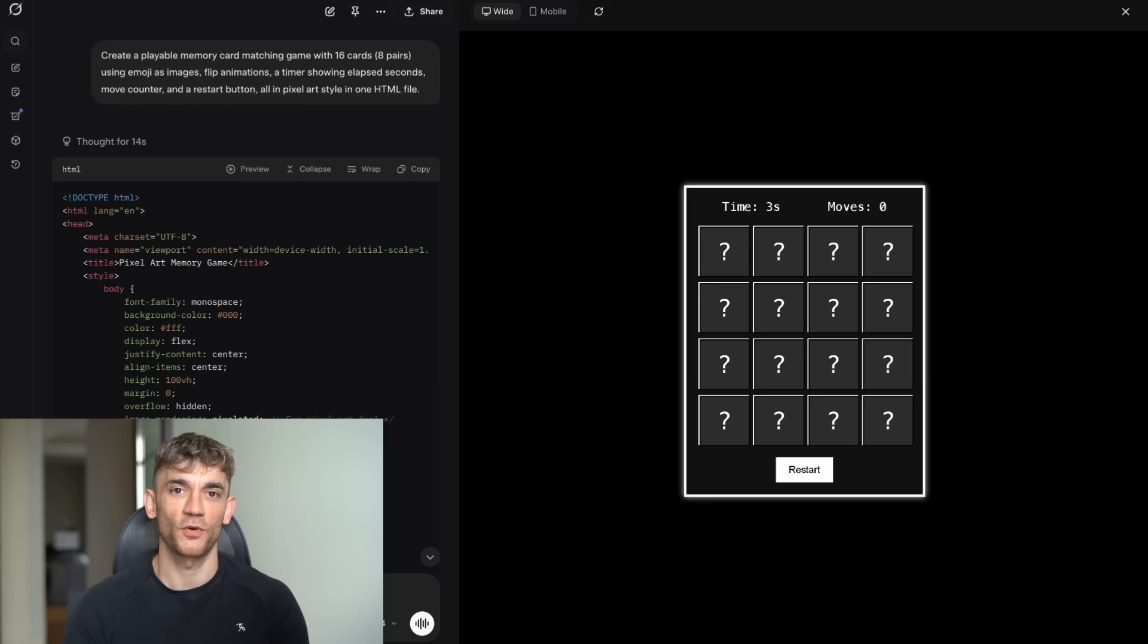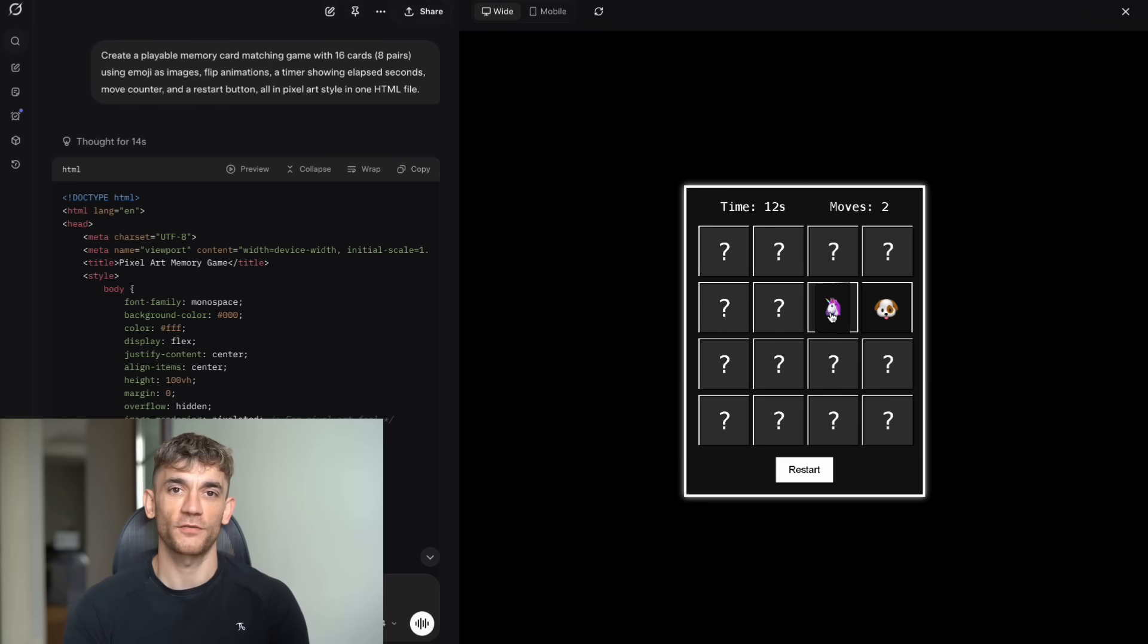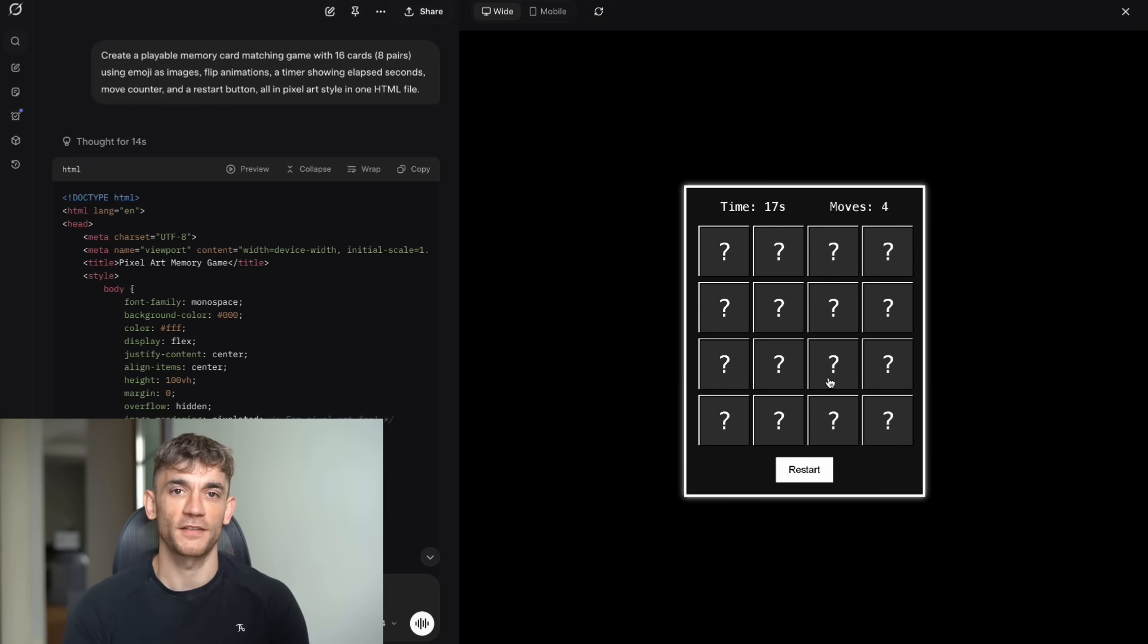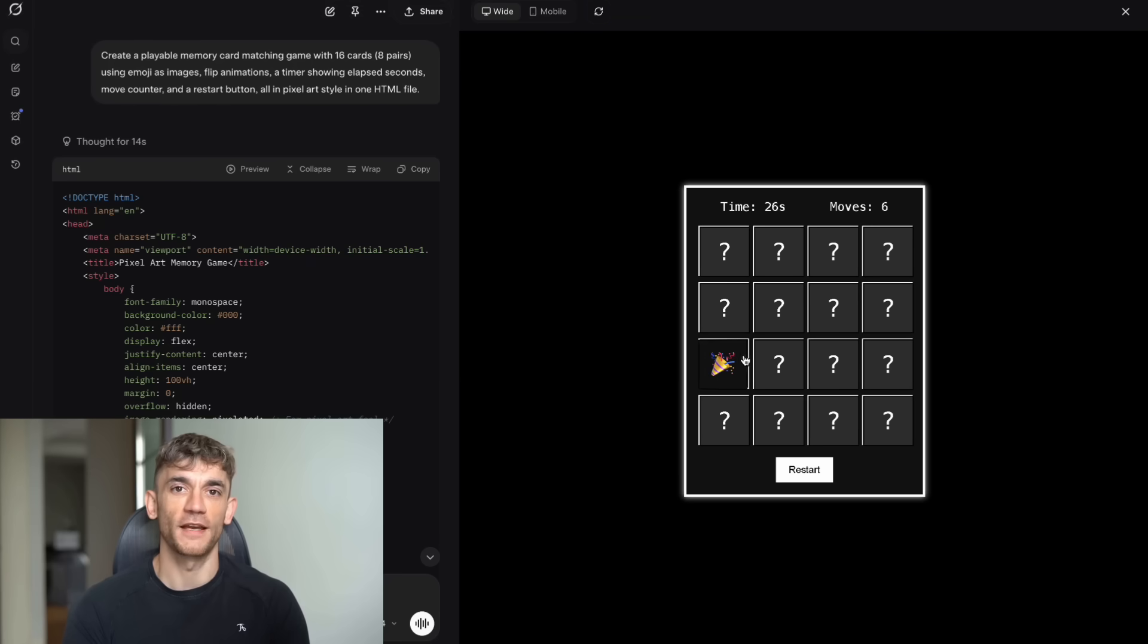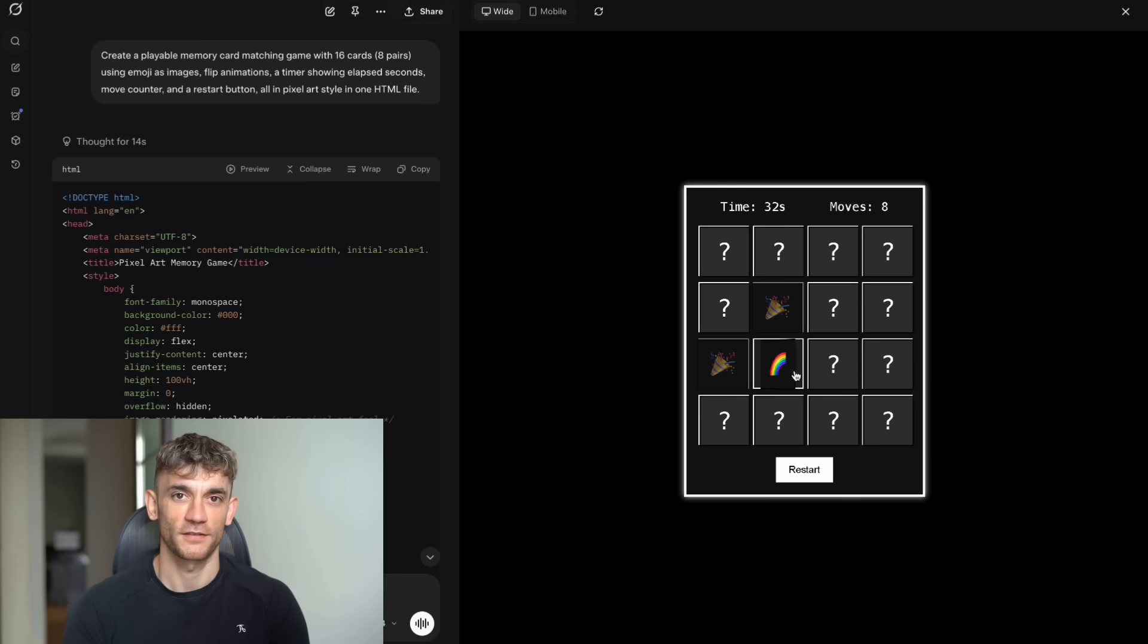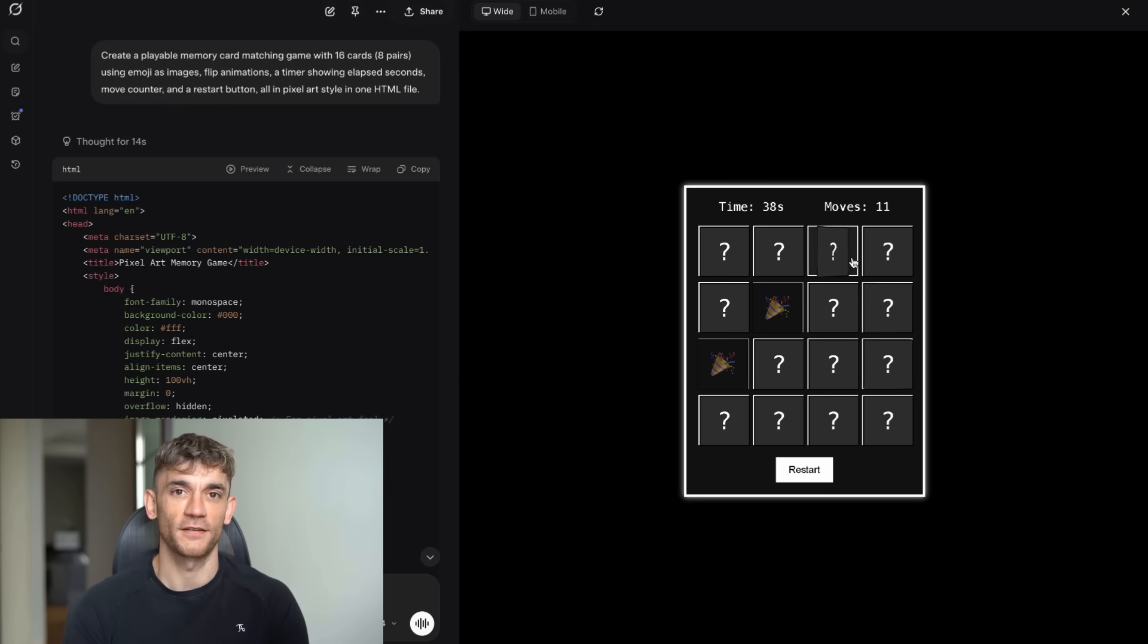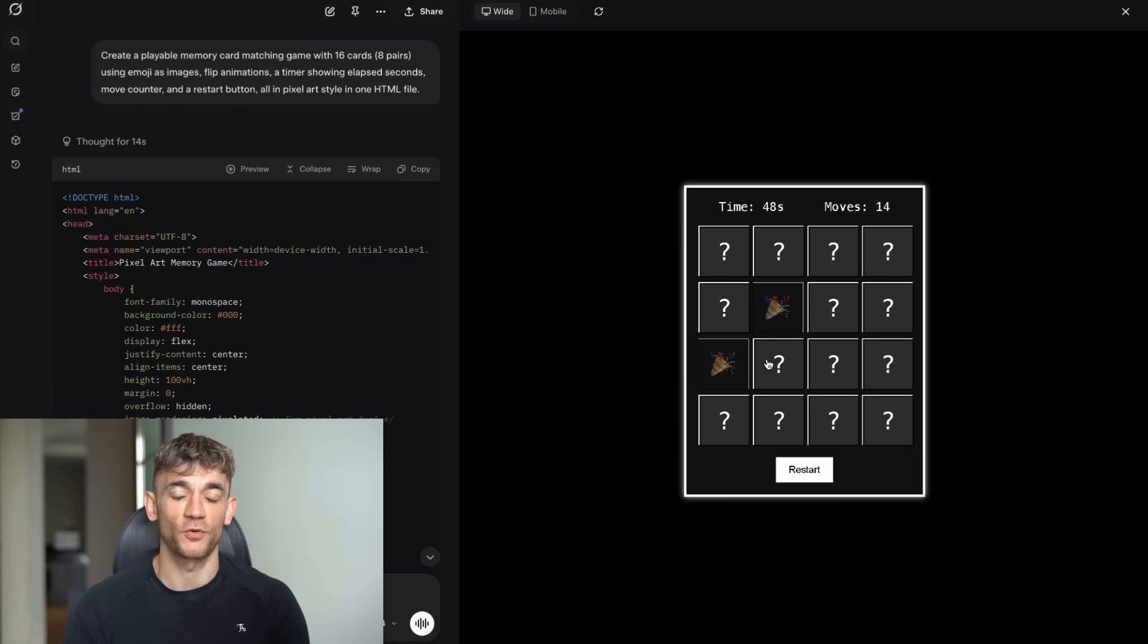The main Grok website produced a game that actually worked. When you clicked on a card, it would flip over smoothly and reveal a colorful emoji. Each emoji appeared exactly twice so you could find matching pairs. The timer counted elapsed seconds accurately. The move counter tracked every flip you made. When you found a matching pair, the cards would stay flipped. When you mismatched, they would flip back after a brief delay. The restart button would shuffle the cards and reset the timer and move counter. The whole game was playable and enjoyable from start to finish.